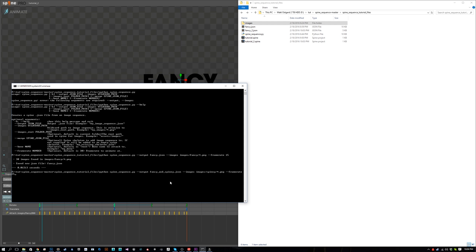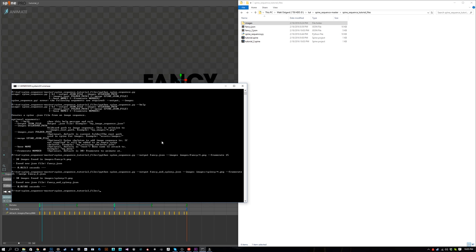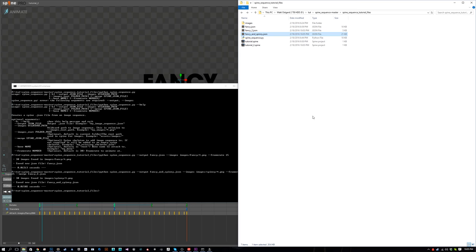The last thing we have to do is tell it what we want to merge it with. We want to merge it with fancy_2.json. That argument is --merge fancy_2.json. Now when we press enter, it will export to fancy_and_spinny.json. There it is.